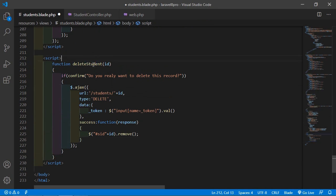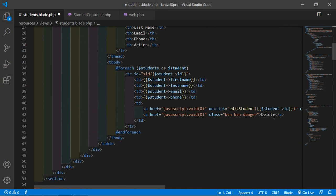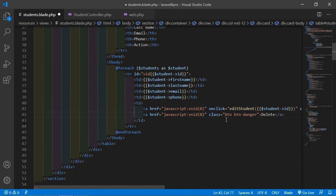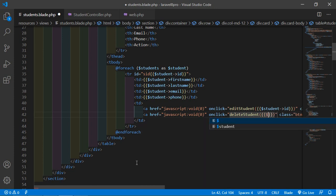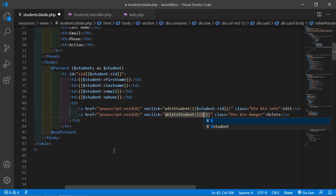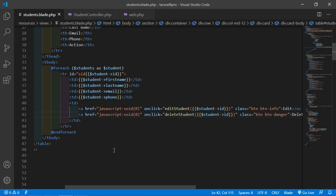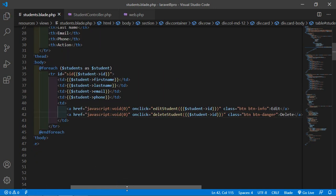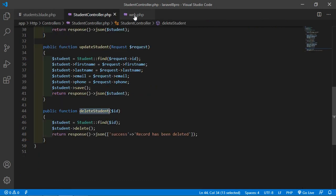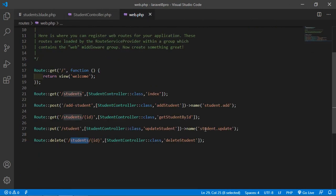Now call this function on button click. Inside the delete link, add an onclick attribute and paste the function name deleteStudent, passing in the student id using double curly braces: {{ $student->id }}. Now it's done, let's check this.